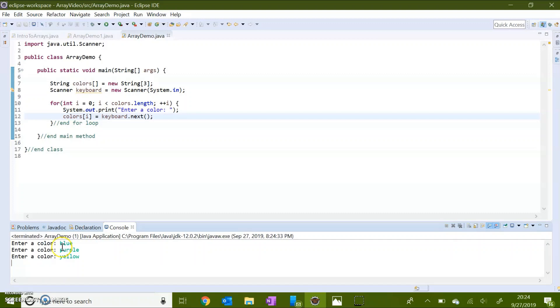Now my array has blue at index zero, purple at index one, and yellow at index two.